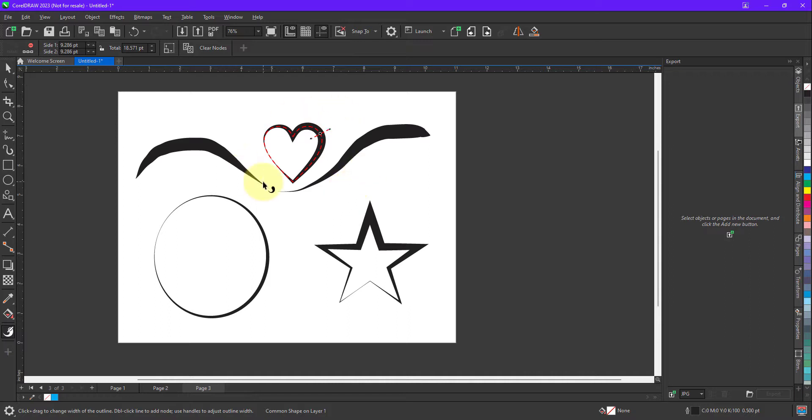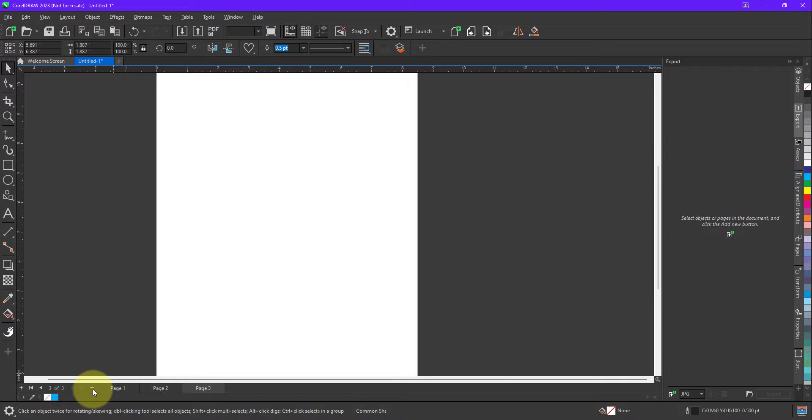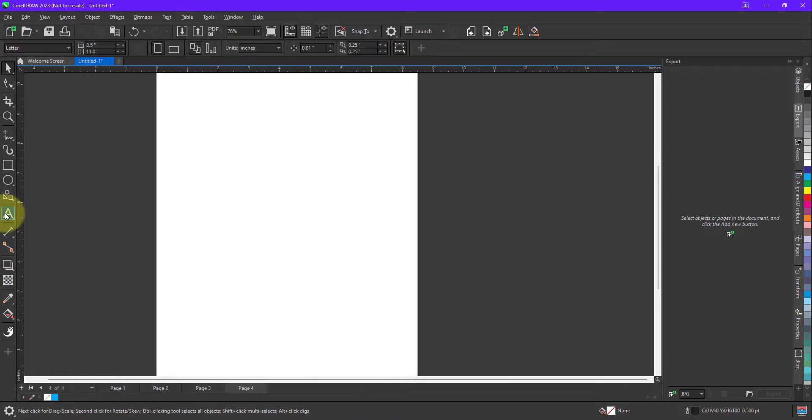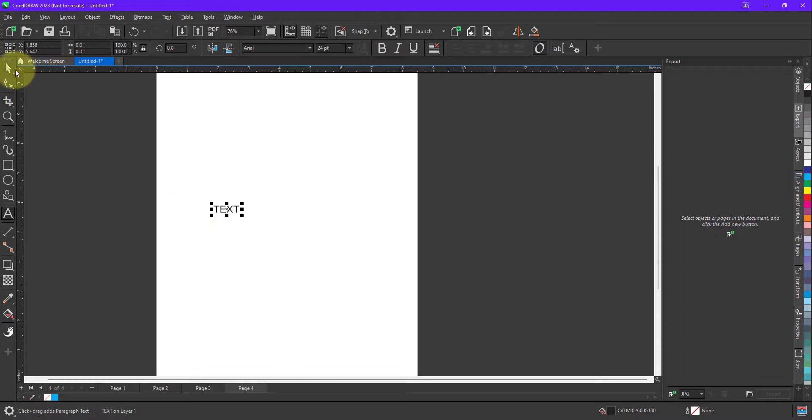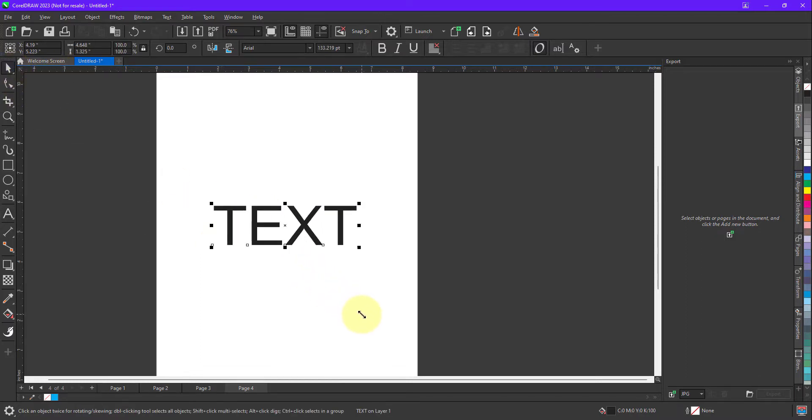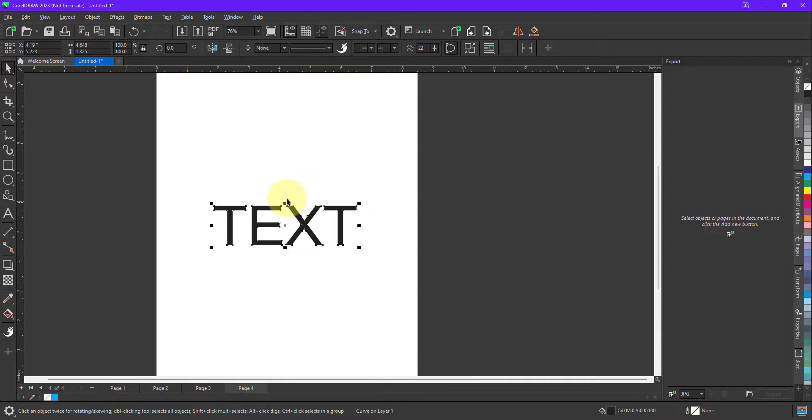If you want to apply the same thing on text, you can do that as well. So I am going to take a new page, text tool, let me just increase the size of this text. And now, before applying variable outline to this text, we need to first convert this into curve and after converting,